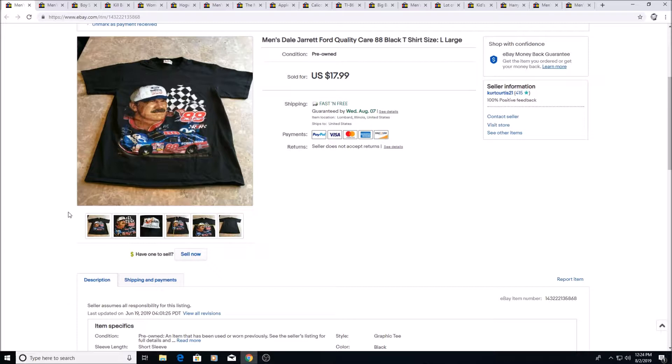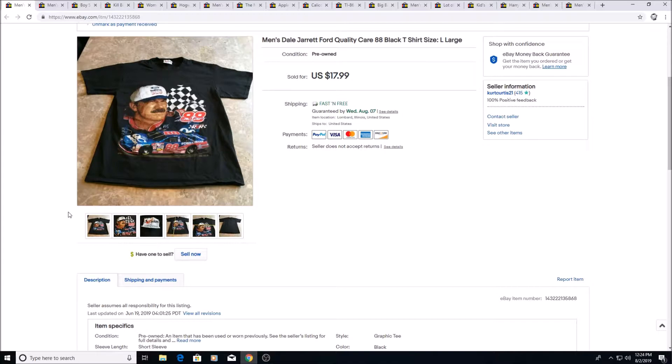Here's a NASCAR shirt. I think I got this at a thrift store. I don't remember what I paid. I wouldn't have paid more than three bucks tops for it. Sold for $17.99. Took a couple months to sell though.